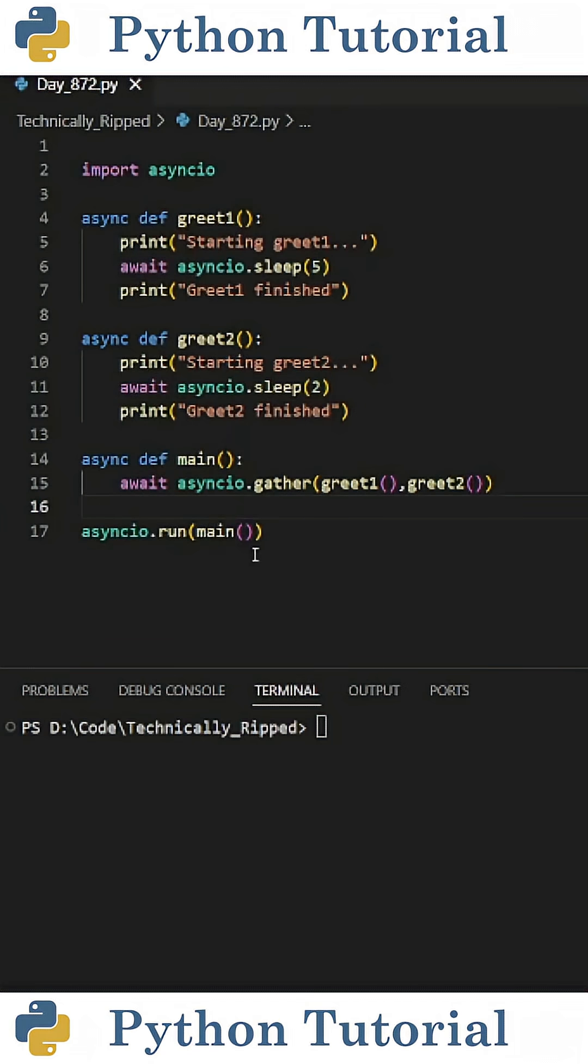And then finally, to start my asynchronous loop, simply put asyncio.run, and in parentheses, put the name of your main function.